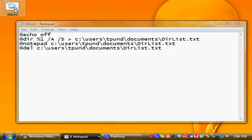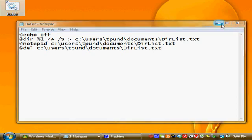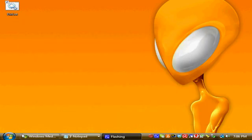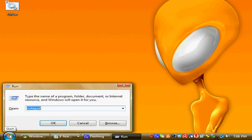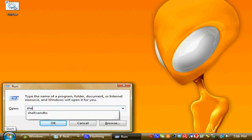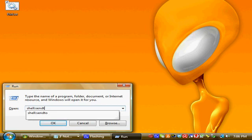And there it is on our desktop. Now for this to work correctly, you need to put it in the SendTo directory, which shows up on your context menu in Vista. So you type shell, colon, sendto.